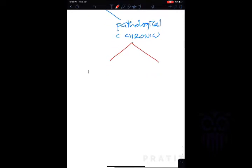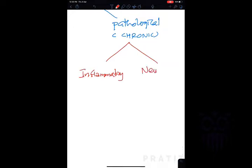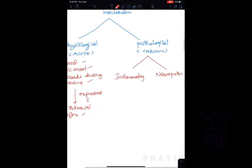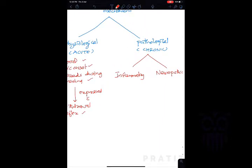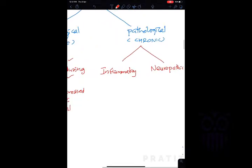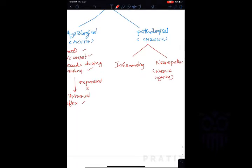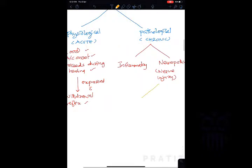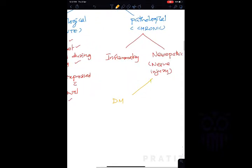Pathological pain is mainly divided into two types: inflammatory pain and neuropathic pain. Inflammatory pain is associated with cell injury. Neuropathic pain is associated with nerve injuries — common causes include diabetes mellitus neuropathy, toxin-induced neuropathy, ischemia (lack of blood supply), and causalgia. These are the main types of pathological pain.